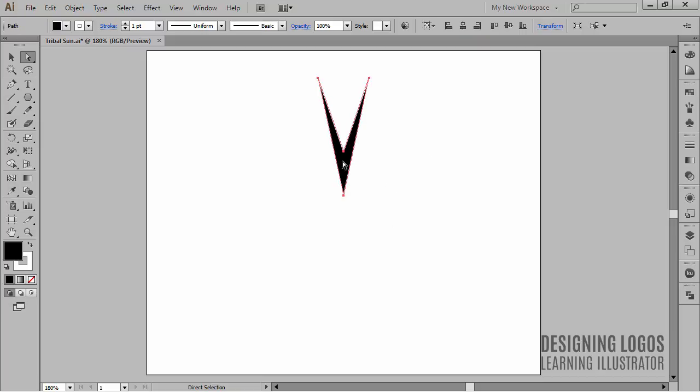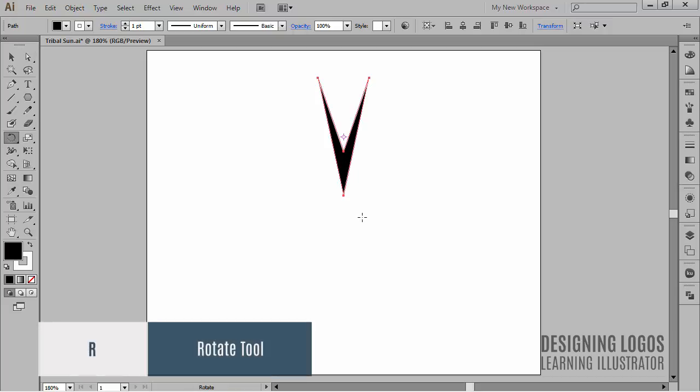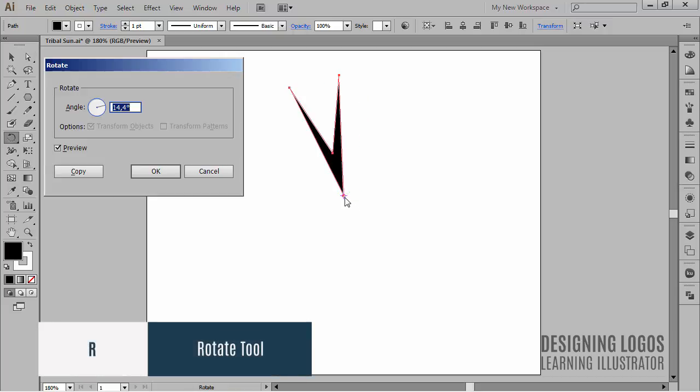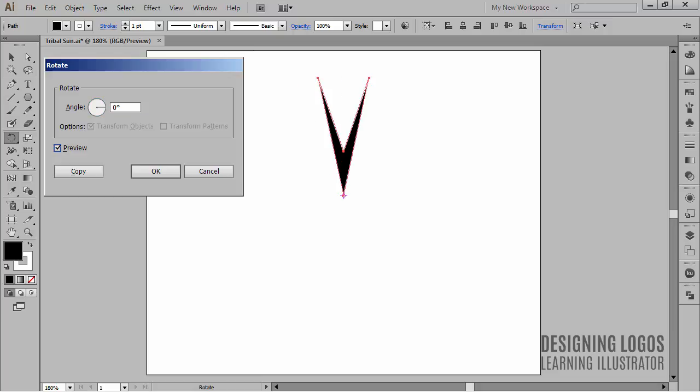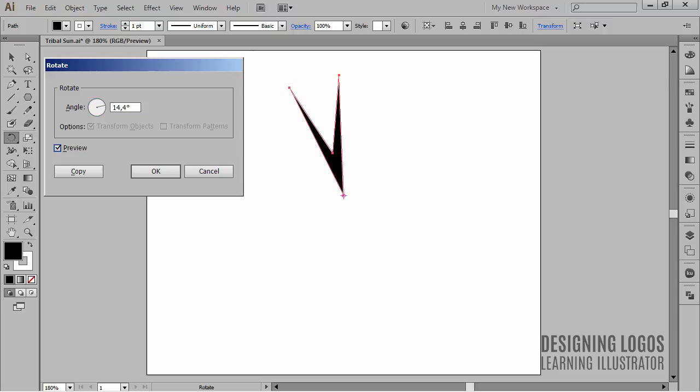Now I'll start up the Rotate tool by hitting the R key on the keyboard. And I'll Alt-click on the bottom corner of the shape to get the Rotate tool and make the rotation relate to the bottom anchor point. I'm gonna enter 360 and divide it by 25. And hit the Tab key so we can see the preview of the rotation.